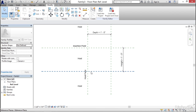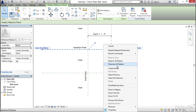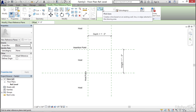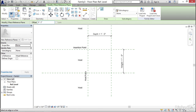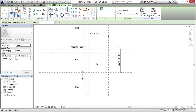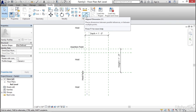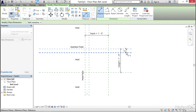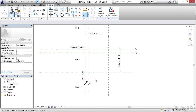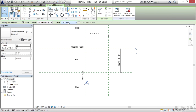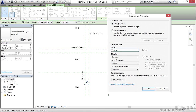Now I want a two-inch reveal. Right-click the reference plane, Create Similar, click Pick Lines, and offset it down two inches, then offset to the right two inches. Hit Escape. On the Measure panel, click Aligned Dimension, going from strong reference to weak reference for both. Hold Control and select both two-inch dimensions. For the label, click the dropdown, Add Parameter, and call it Reveal. Note the Upper/Lower Case — Revit is case-sensitive in mathematical formulas. Click OK.